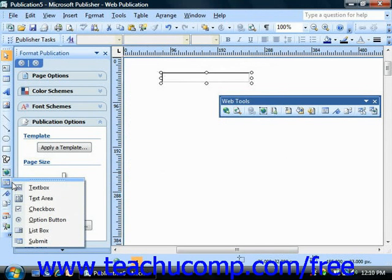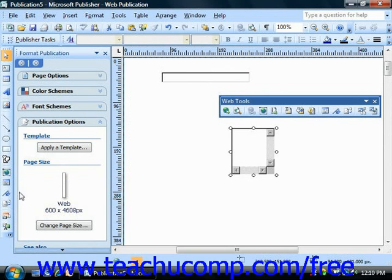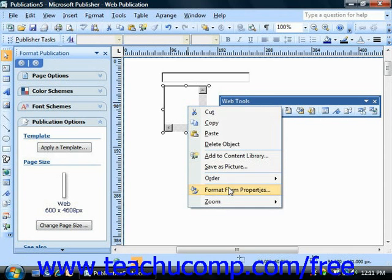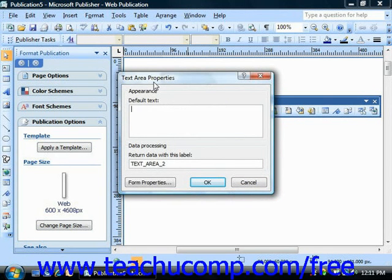The text area component is used to create a larger area for text entry, such as a field for comments or questions. To insert this component, select it from the form control options in the objects toolbar, and the component will be inserted into the middle of your document window for you to resize and rearrange as needed. Once it's in place, you can double-click the component or right-click on it and choose Format Form Properties to open the text area properties dialog box. Here you can specify default text and give the field a label for you to recognize it by when the data is returned to you. Once you're done, just click OK.